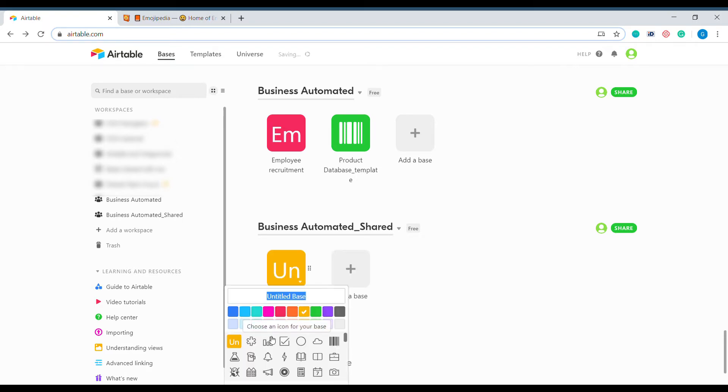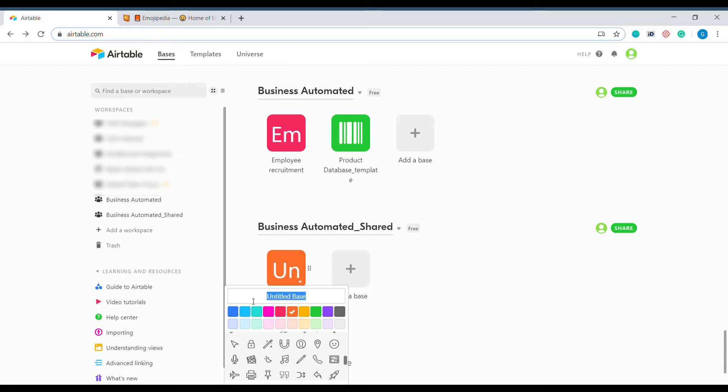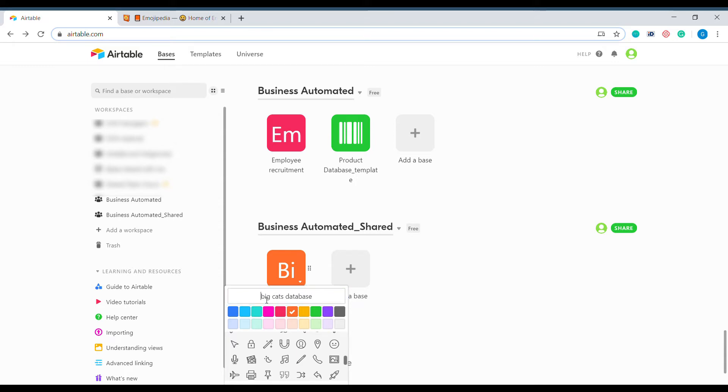When you create a new base, you are given a choice of colors and different standard icons that represent fairly standard ideas. But what if you have a very special base and you need to have a very special icon to distinguish this database from all the other bases that you have?